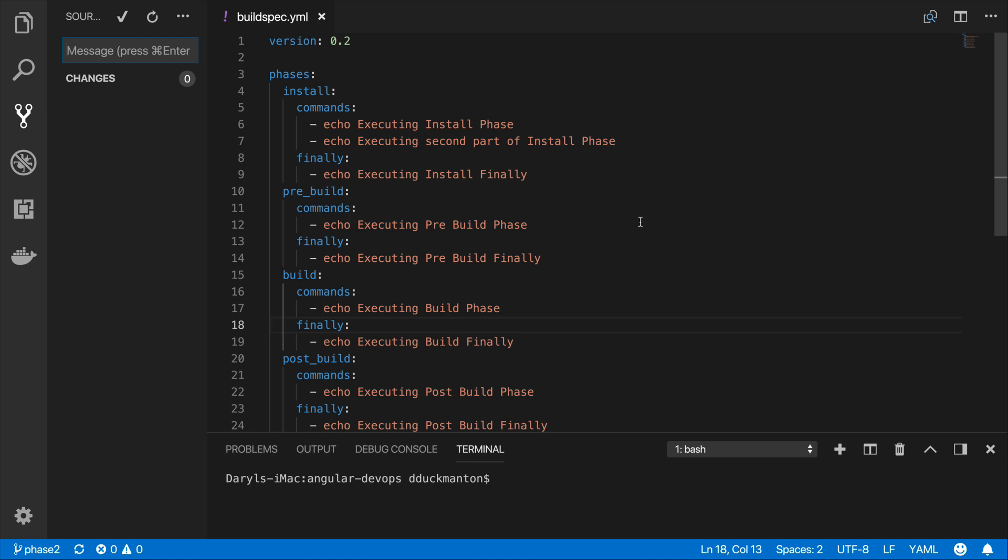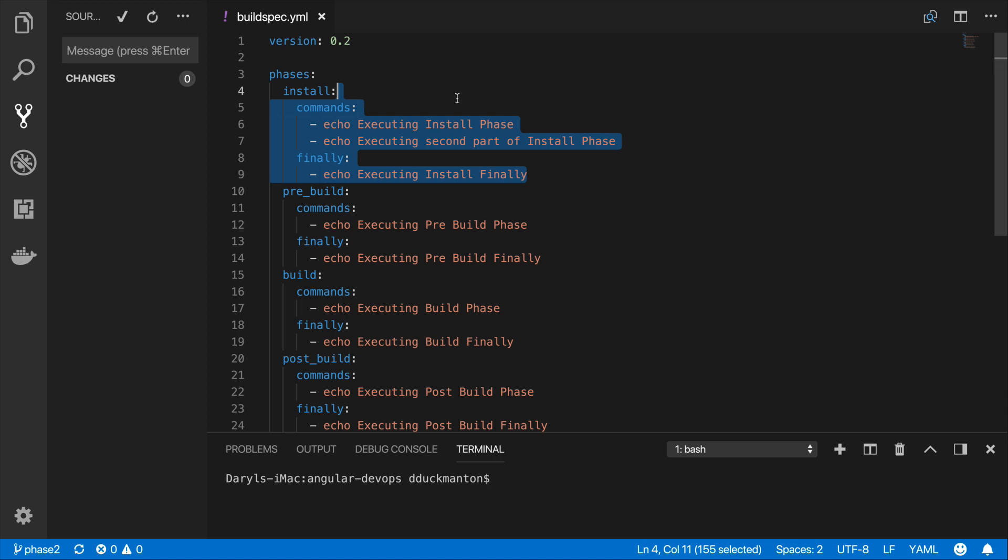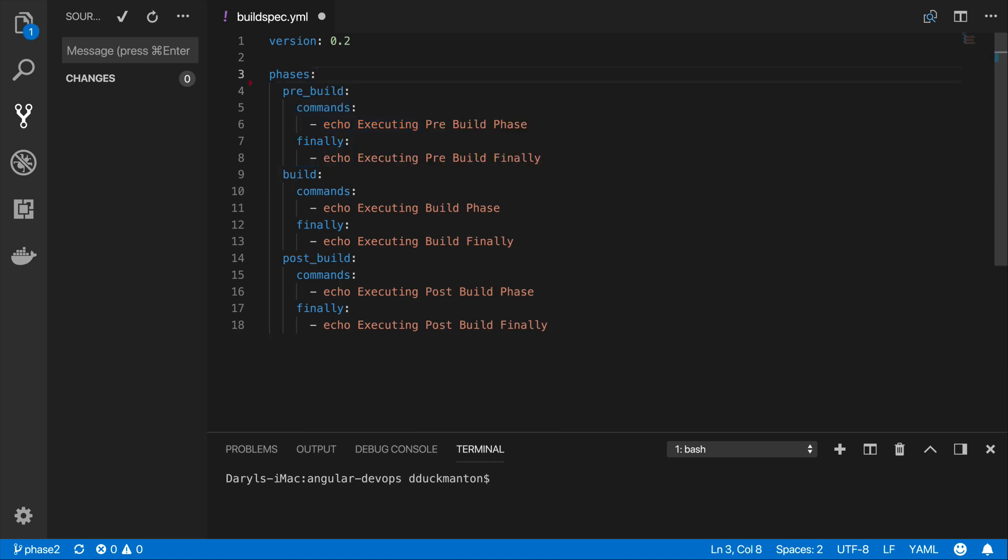I'm looking back at my buildspec.yml file and what I'm going to do first is remove the phases I'm not going to use for my Angular build. One of them is the install phase because we're not going to be installing any packages yet.